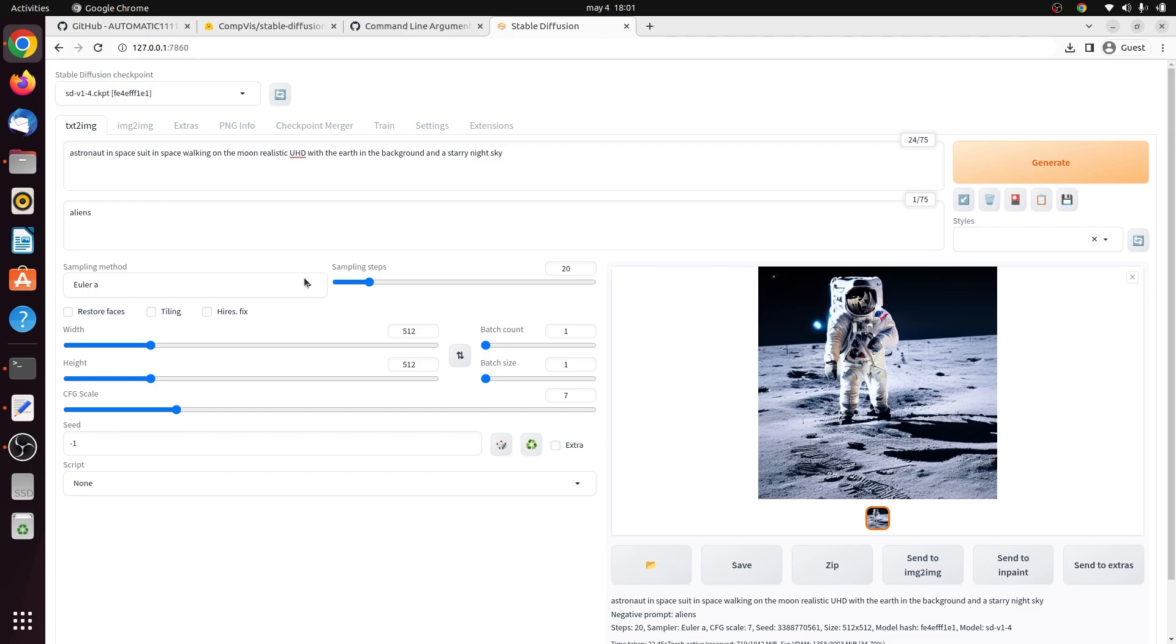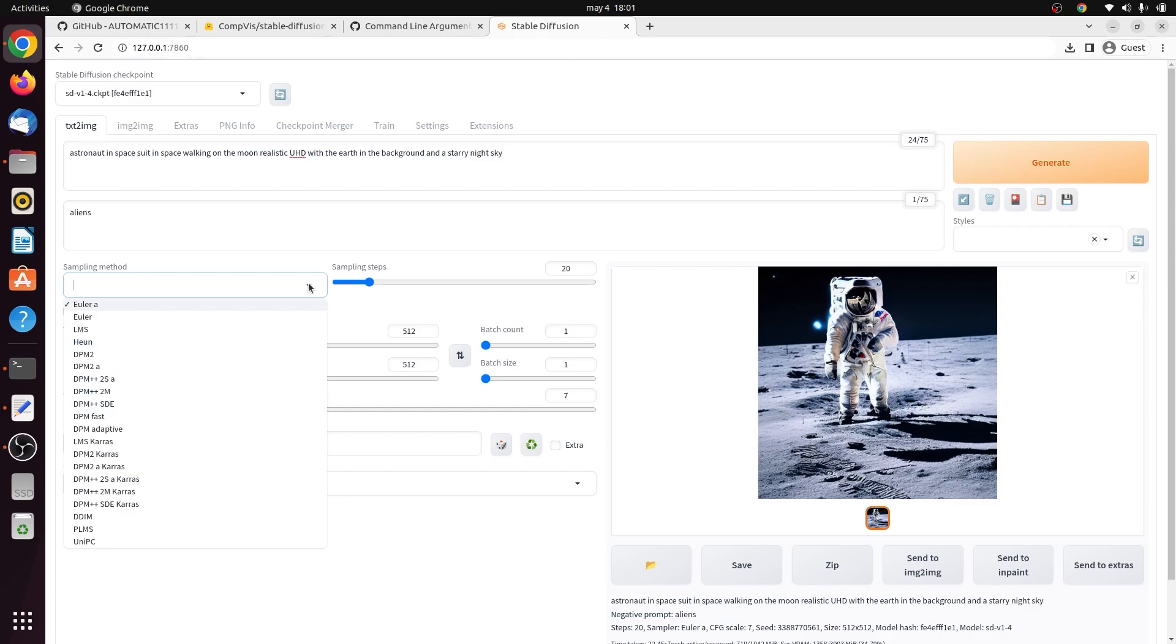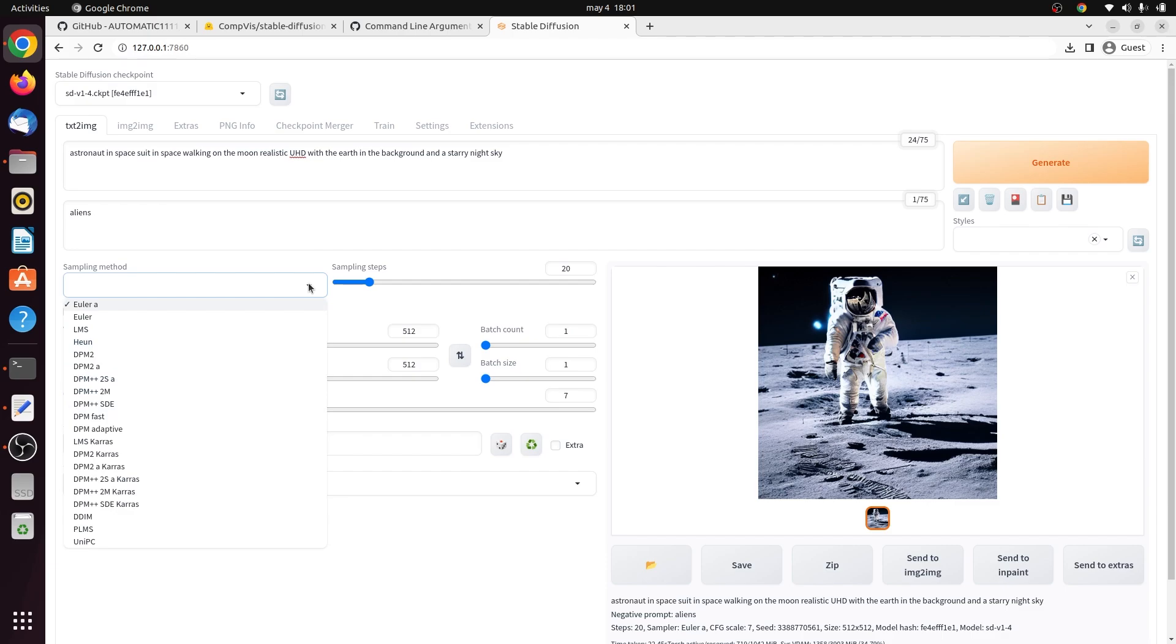Stable Diffusion begins by creating a completely random image, followed by a series of denoising steps that gradually transform the image into a cleaner, more coherent form. These denoising steps are termed sampling, and the specific method employed during sampling is known as the sampling method. Numerous samplers are available, with different characteristics and tradeoffs between speed and accuracy. The choice of the sampler determines the balance between the speed of the image generation and the accuracy of the final image. By exploring various samplers and their properties, users can optimize their desired outcomes for speed, quality, or a combination of both.